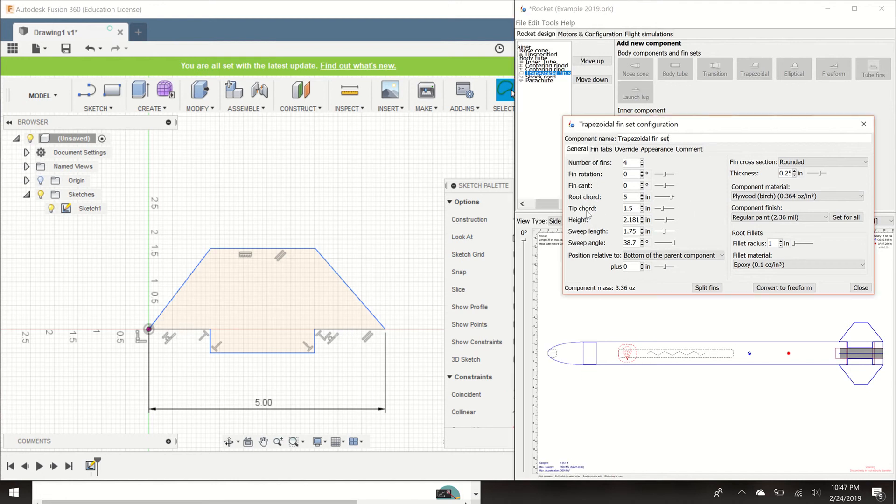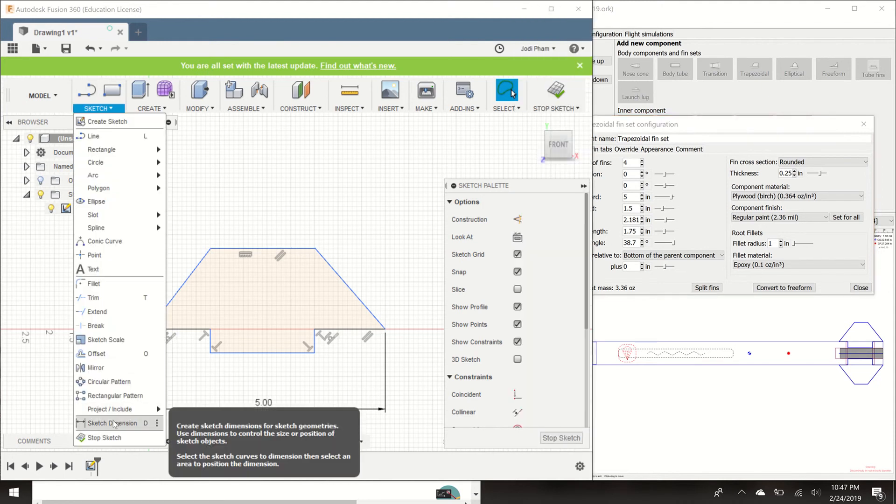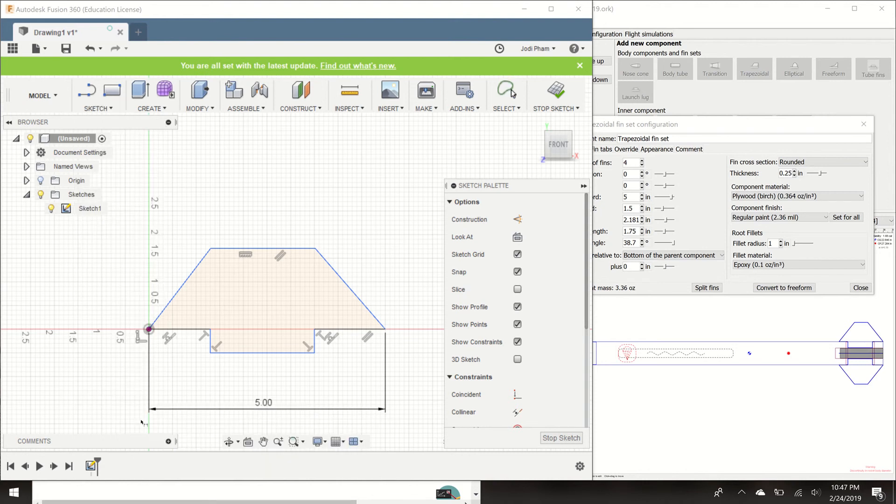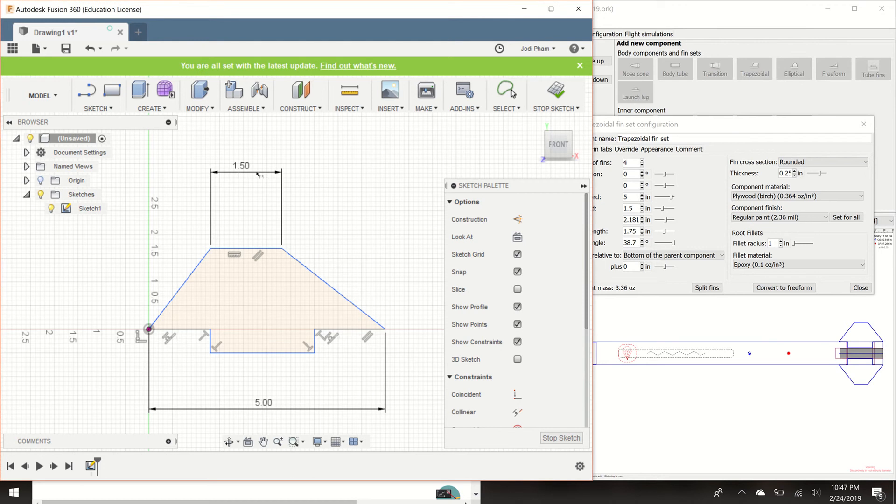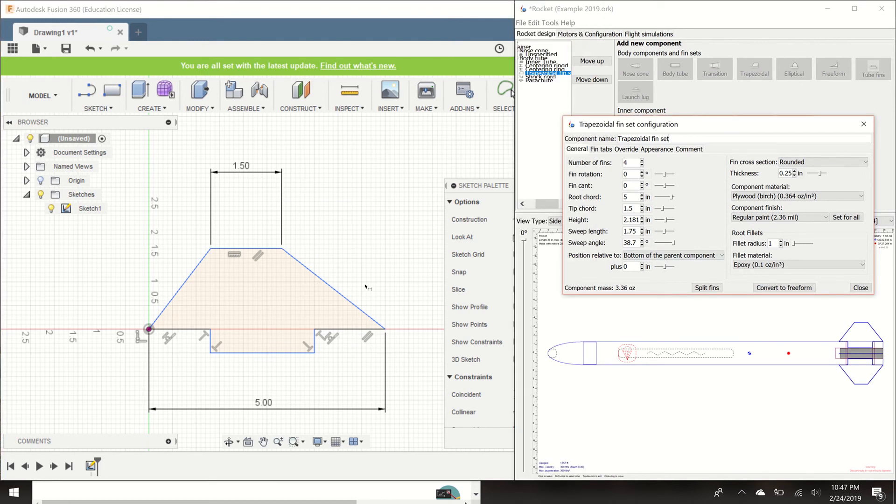Now let's dimension the tip cord. The tip cord is this line right here of the fin. So we're going to go down, hit dimension. This D right here stands for, it's the shortcut. So you can hit D to also use this tool. But we'll just go here for now. We're going to dimension the tip cord, which I have as 1.5. So I'm going to type in 1.5 inches. That's the tip cord. It's starting to look a little funky now, but we're going to fix that up.